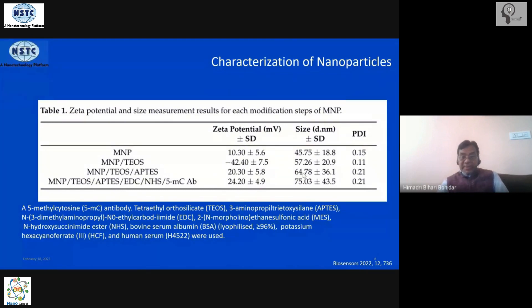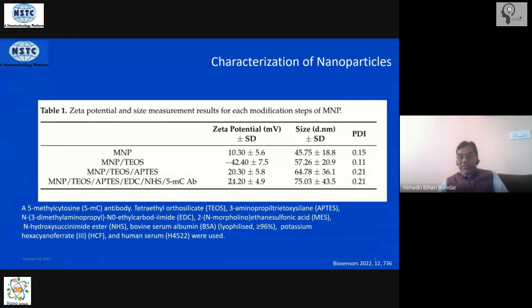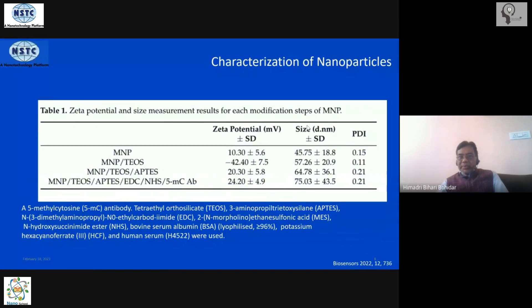After binding to the antibody, the zeta potential changes to about 24–25 millivolts and the size goes to approximately 75 nanometers. So the base material started at 45 nanometers in diameter and on the electrode you now have 75 nanometer particles sitting there, which are probe particles.